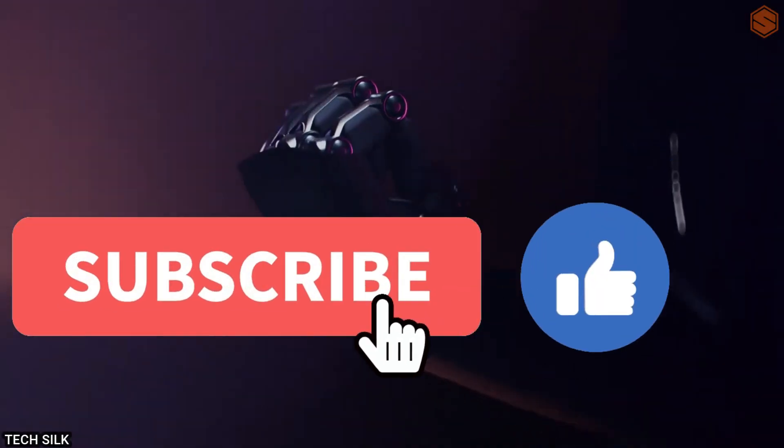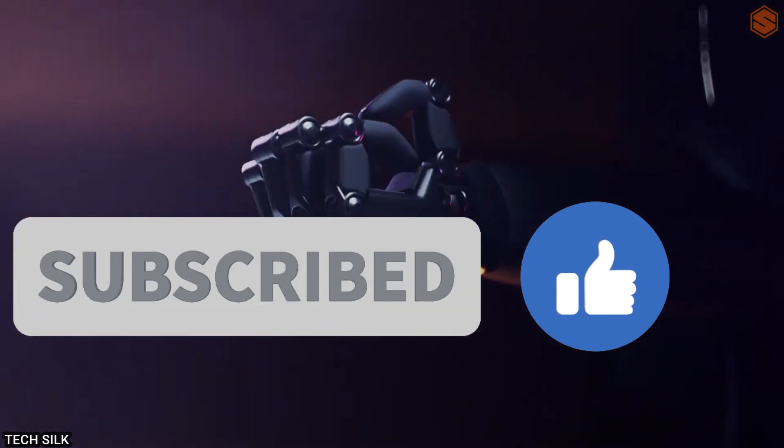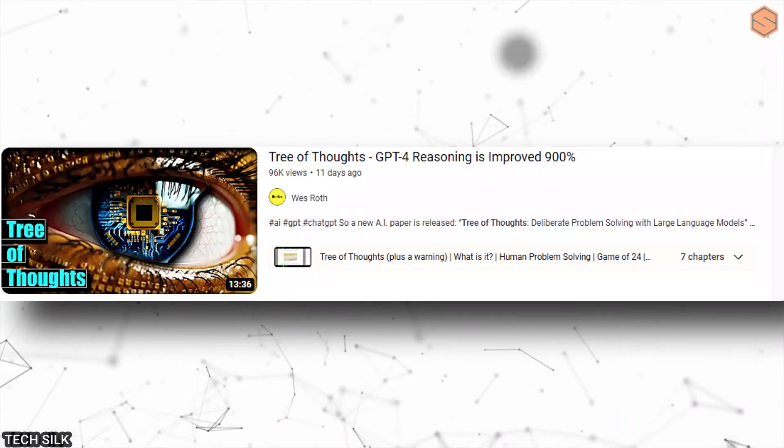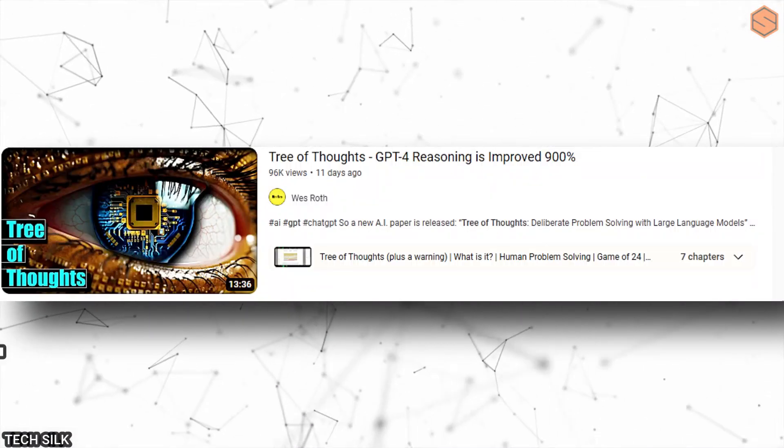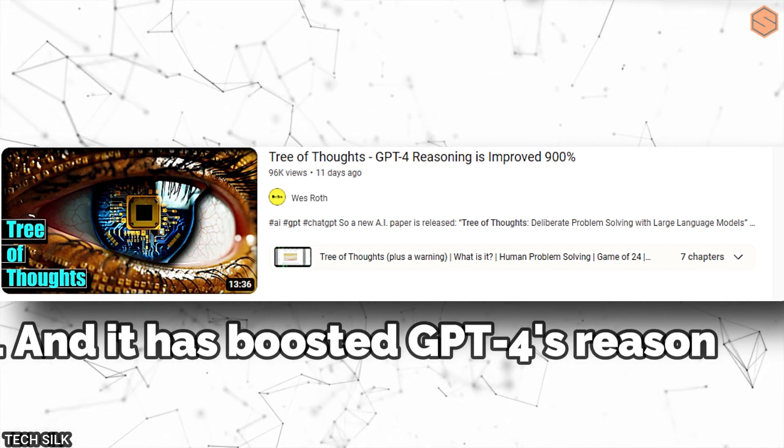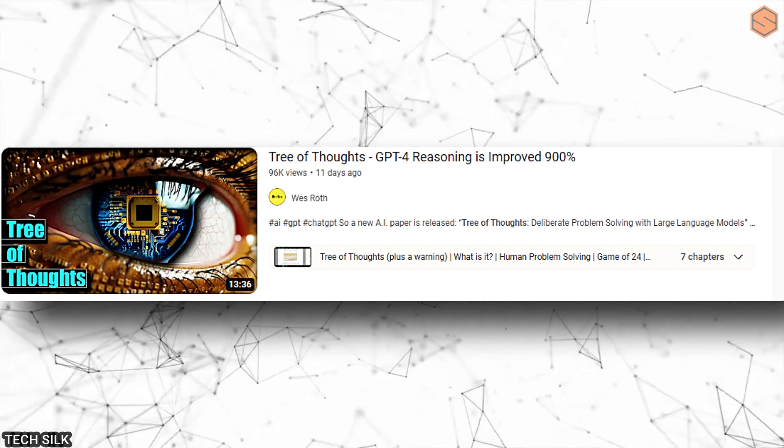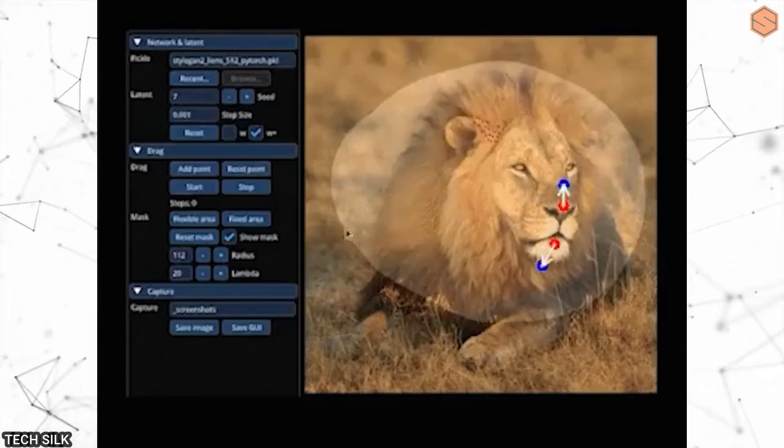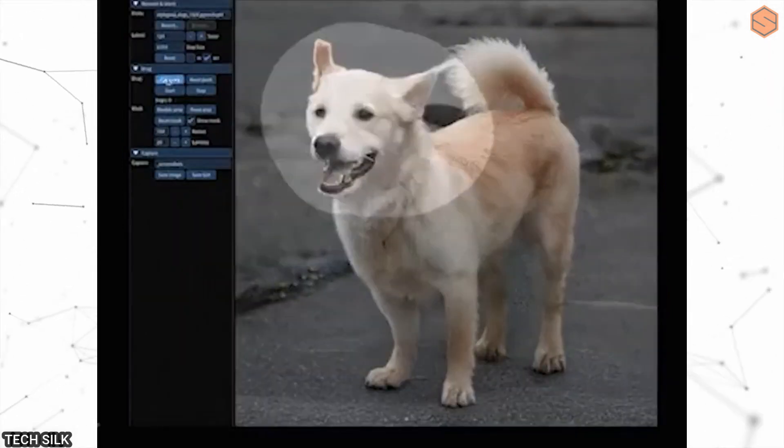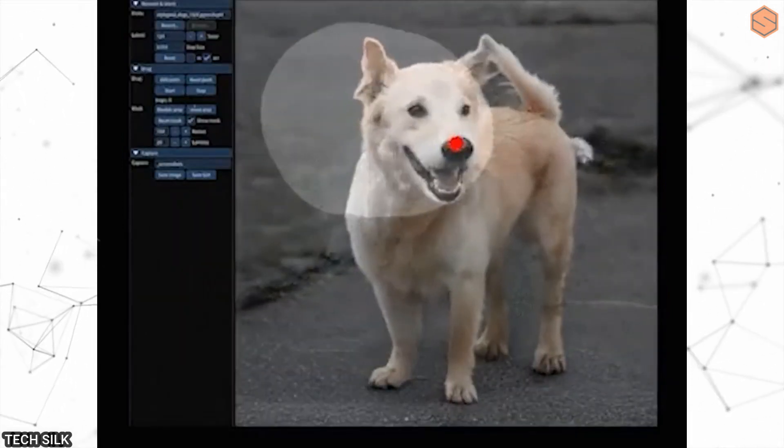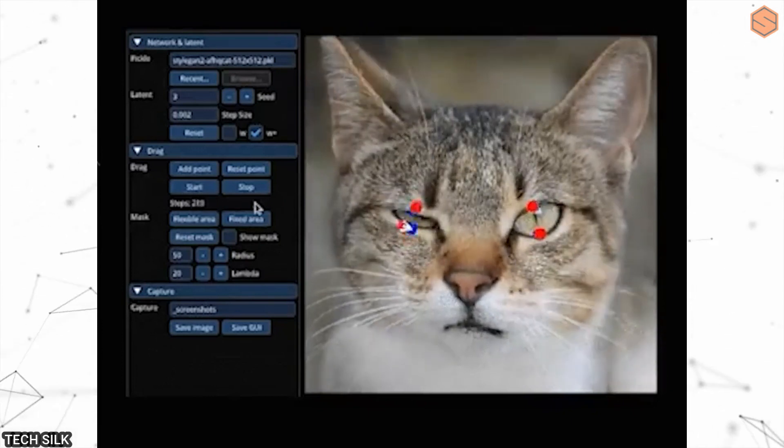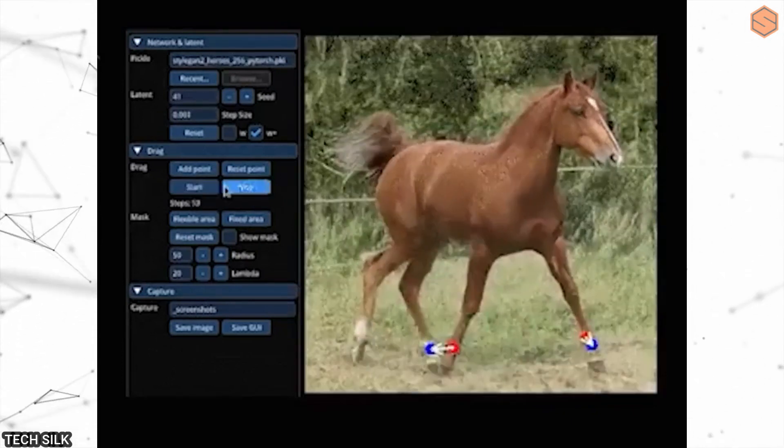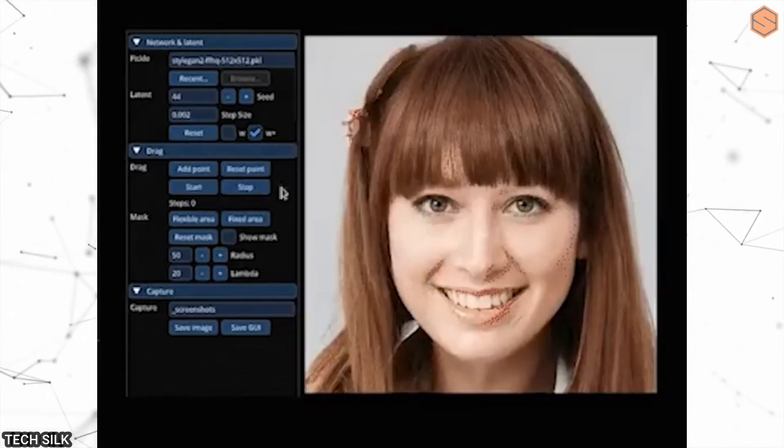A new research paper reveals a remarkable improvement in GPT-4's reasoning abilities, and it has boosted GPT-4's reasoning by a staggering 900%. You can find a link to a video that explains this breakthrough in detail. With all these exciting developments, it's hard not to be thrilled about what the future holds. I can't wait to see what surprises await us next week.